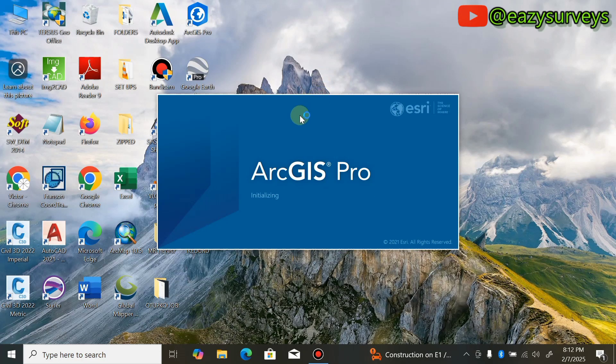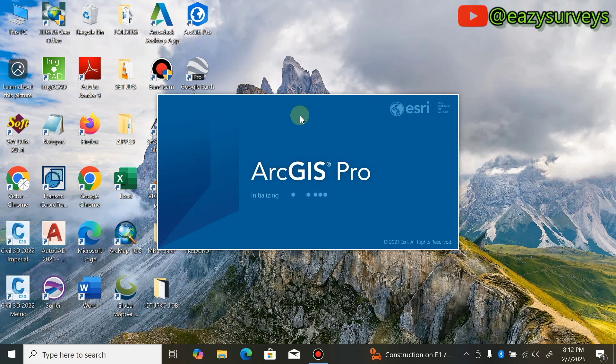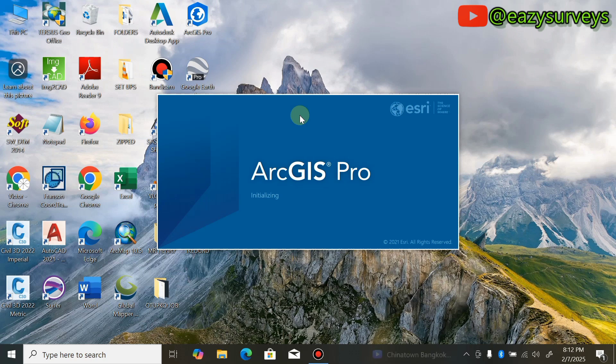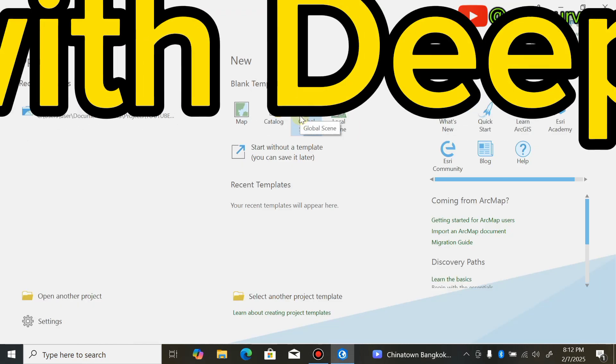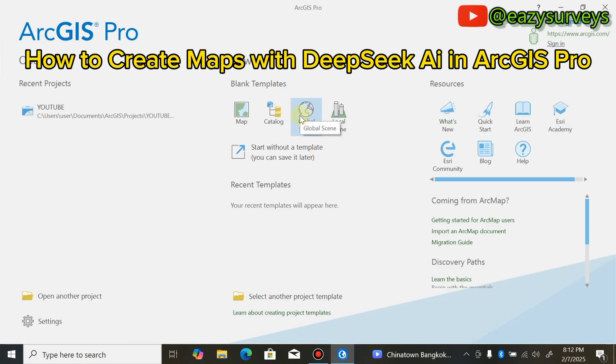Hello viewers, welcome to my channel Easy Surveys where I make survey practices easier and educative. Recently, DeepSeek AI has been revolutionizing the world of geographic information systems. I've been using this AI to generate and produce different maps of interest. In this video, I want to introduce you to using DeepSeek AI to generate maps through ArcGIS Pro.